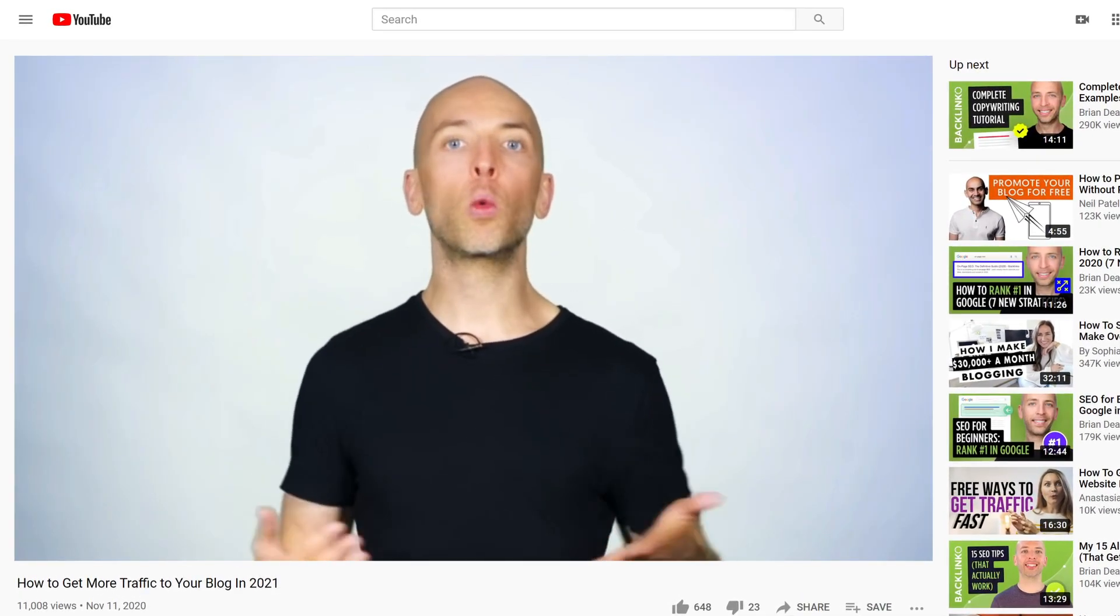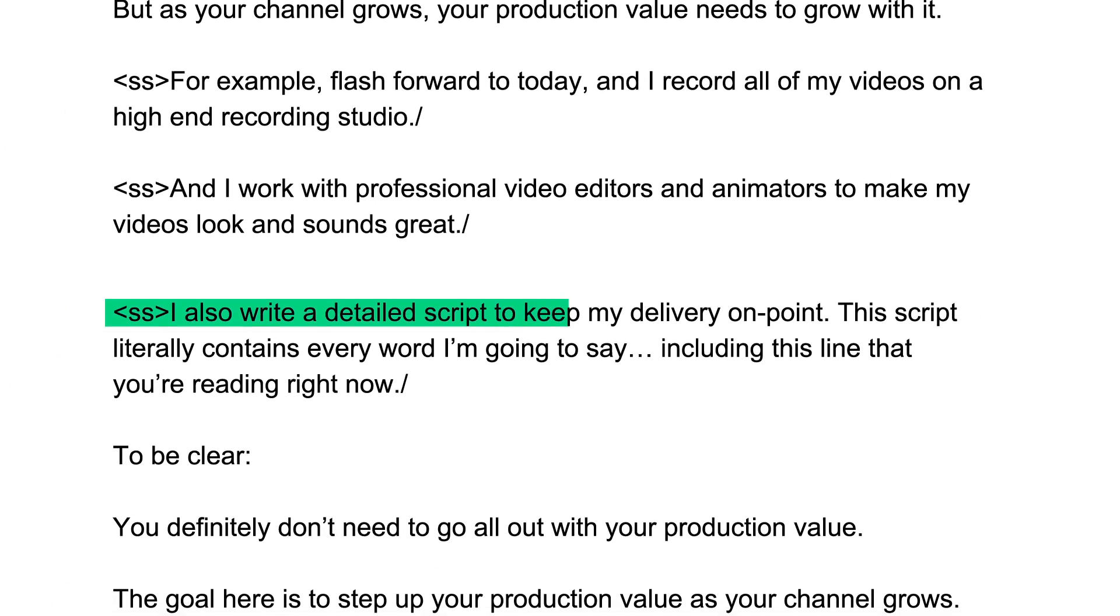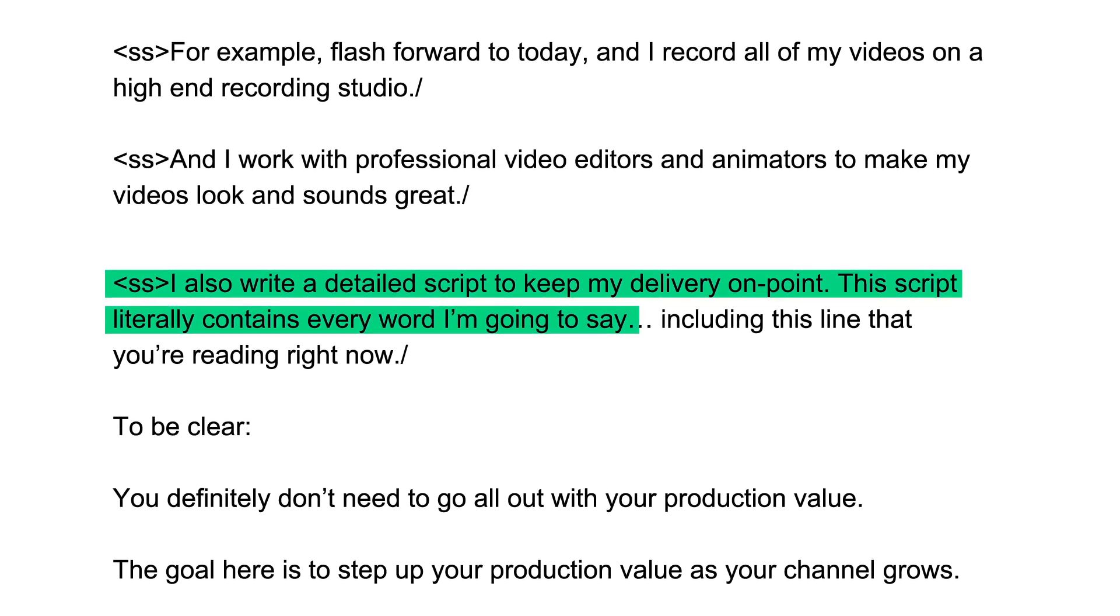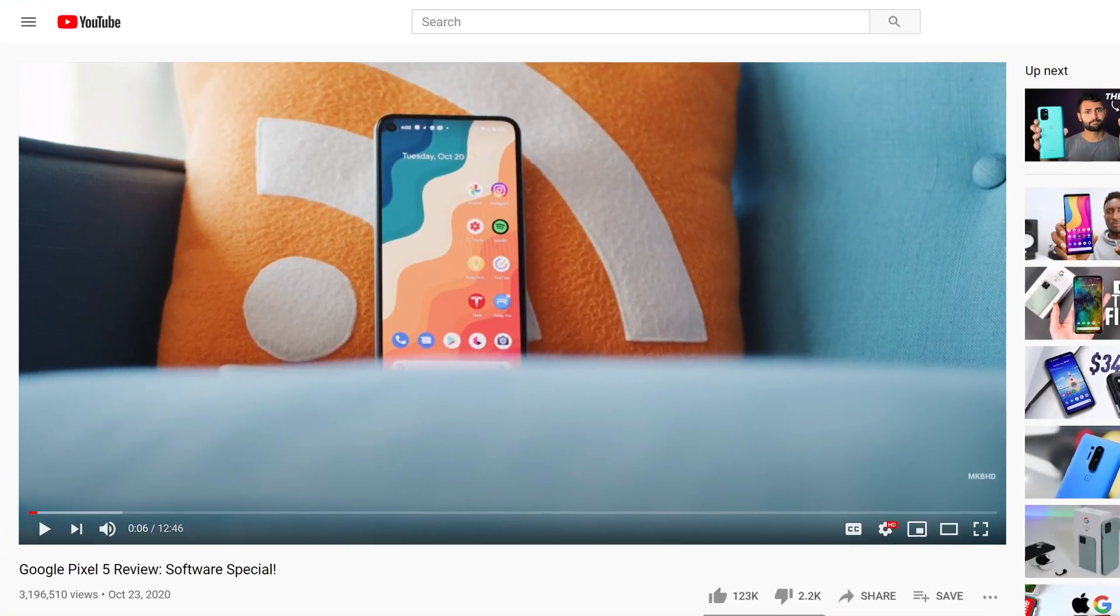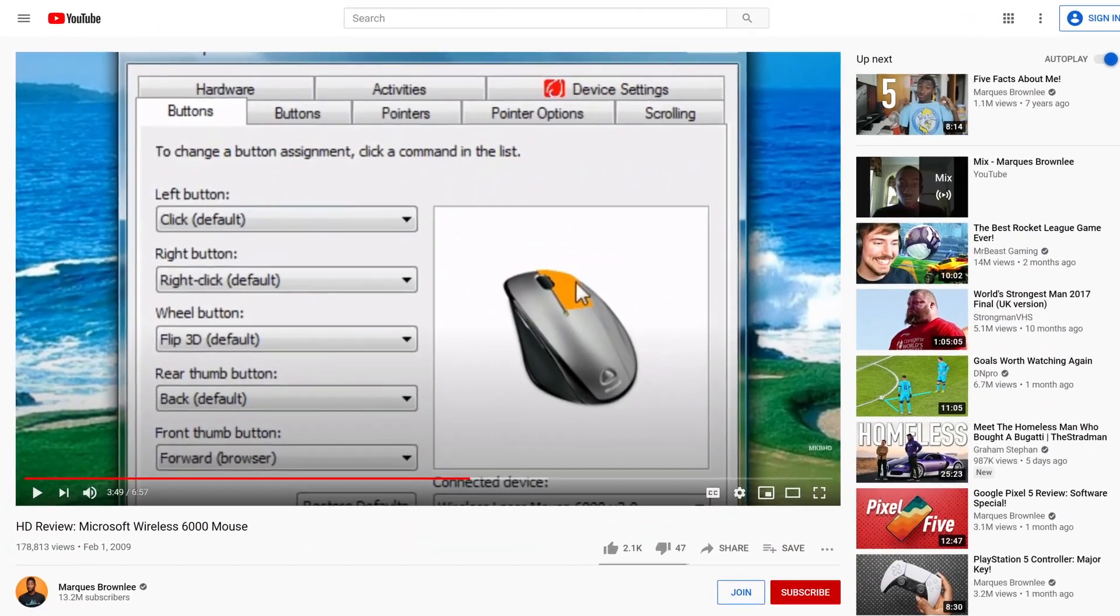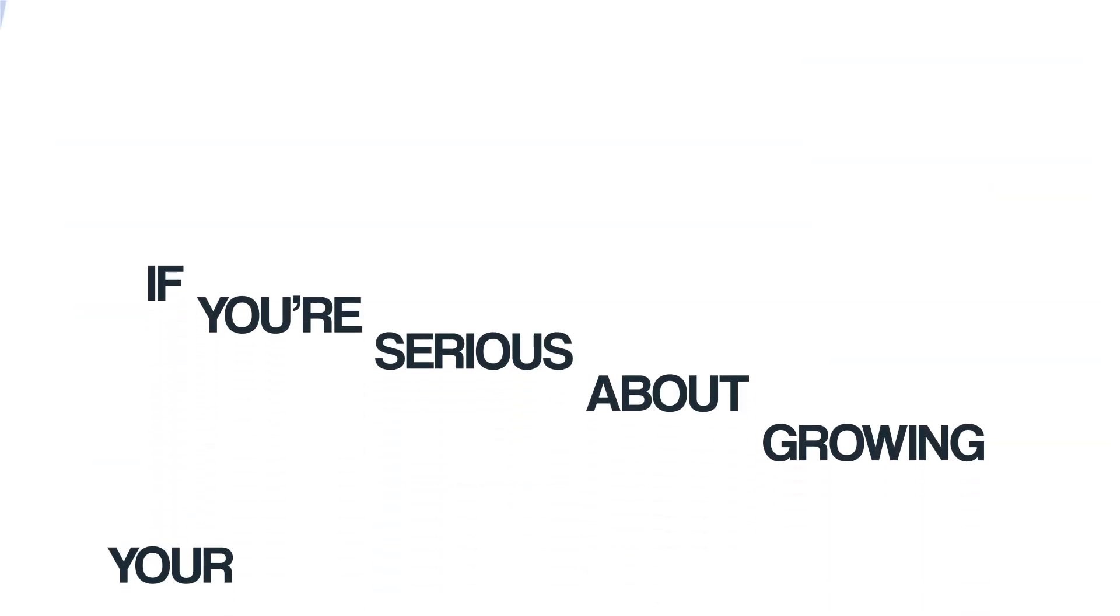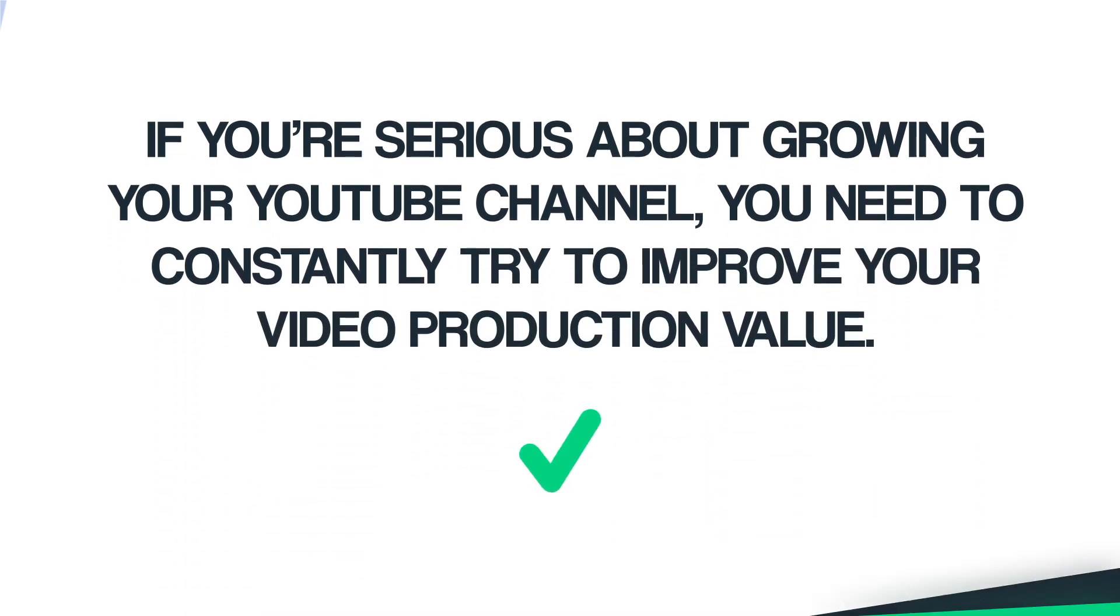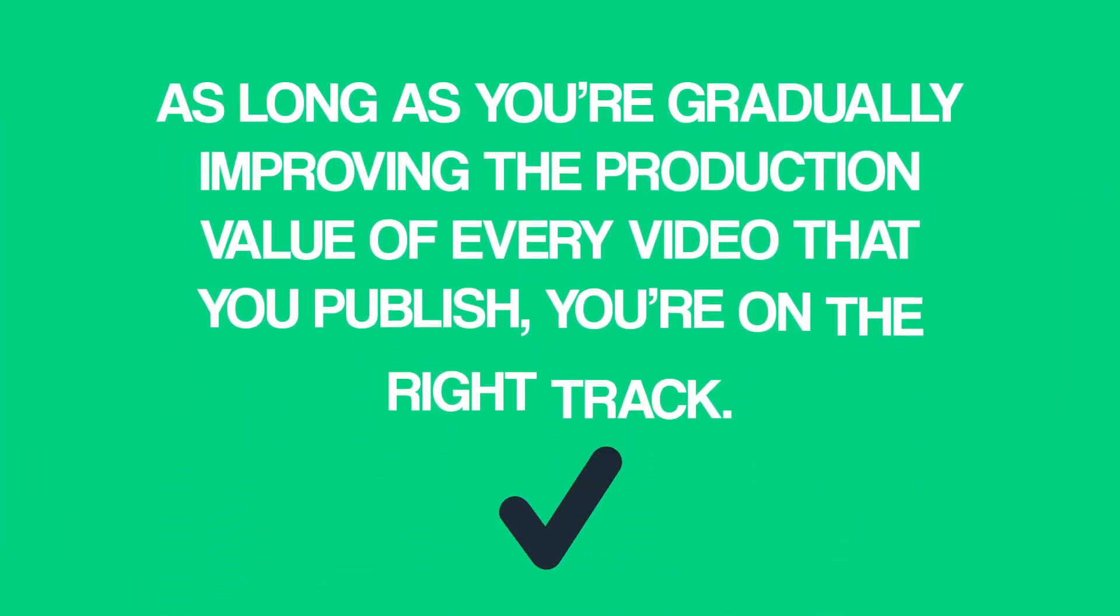But as your channel grows, your production value needs to grow with it. For example, flash forward to today, and I record all my videos at a high-end recording studio. And I work with professional video editors and animators to make my videos look and sound great. I also write a detailed script to keep my delivery on point. This script literally contains every word that I'm gonna say, including this line that you're reading right now. To be clear, you definitely don't need to go all out on production value. The goal here is to gradually step up your production value as your channel grows. For example, if you look at MKBHD, his videos look great, but when you compare his recent stuff to his earlier videos, you can see a big difference. And it's the same story for Mr. Beast, Jenna Marbles, and Dude Perfect. The bottom line, if you're serious about growing your YouTube channel, you need to constantly try to improve your production value. This could mean investing in a new camera, new mic, or a lighting set. Or it could be something as simple as writing a detailed outline before you shoot. Again, the goal here isn't to become the next James Cameron or Steven Spielberg. As long as you're gradually improving the production value of every video that you publish, you're on the right track.